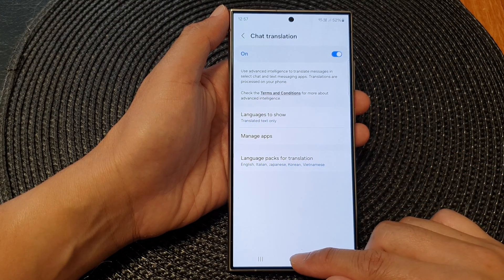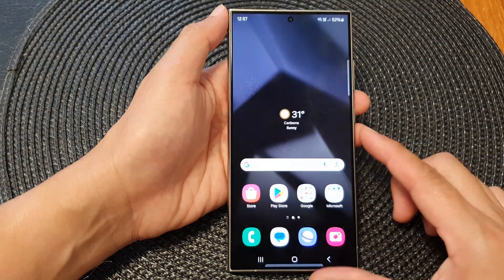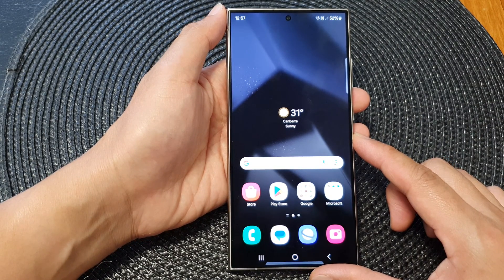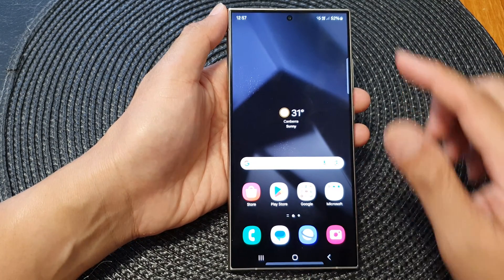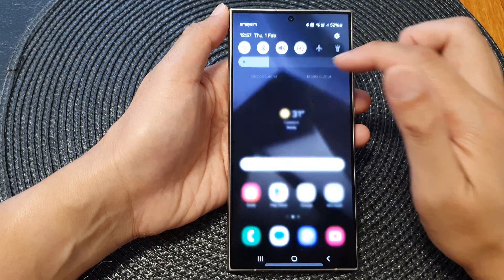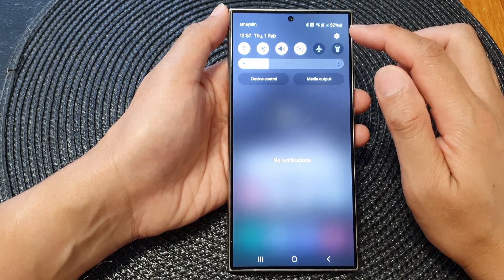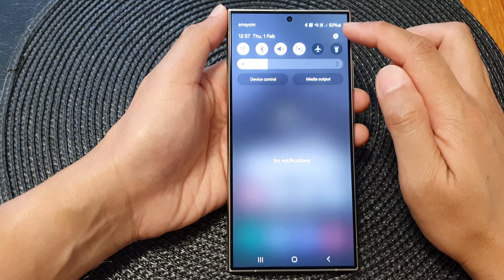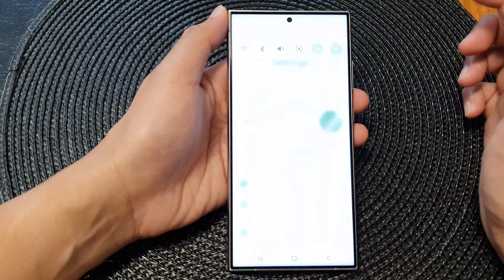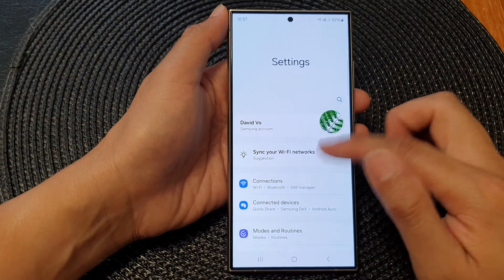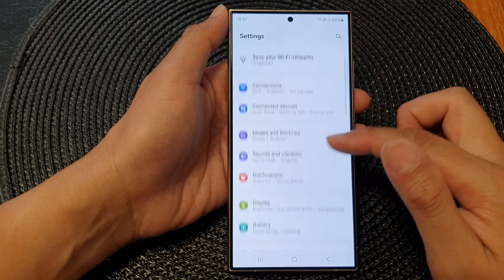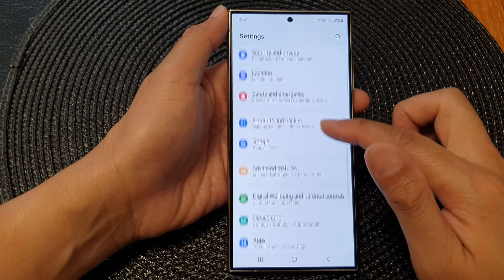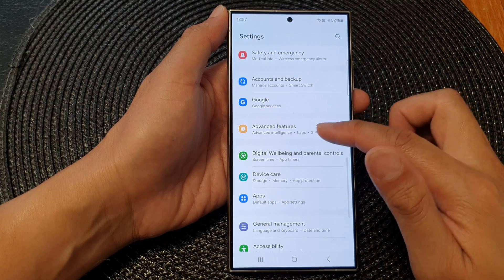First, tap on the home button to go back to the home screen. From the home screen, swipe down at the top, then tap on the settings icon in quick settings. In here, we scroll down and then tap on Advanced Features.